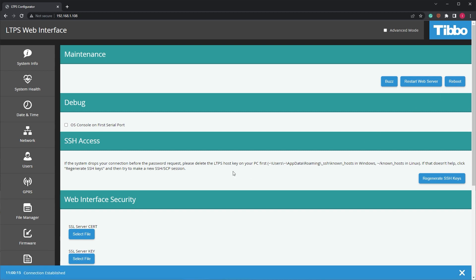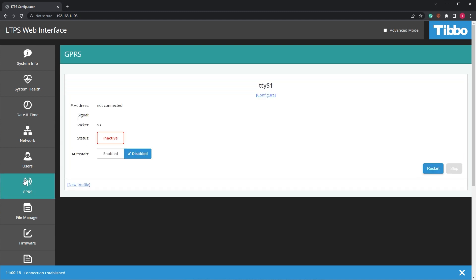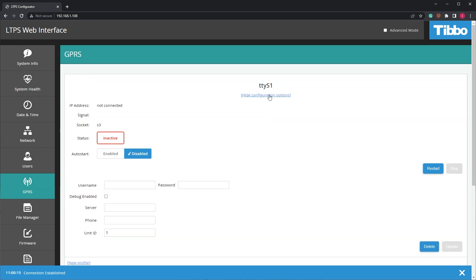In the left-hand menu, click GPRS. On the right, you'll see the default profile for a cellular connection. Click Configure at the top.